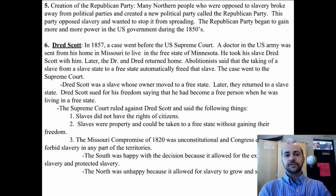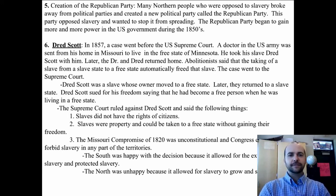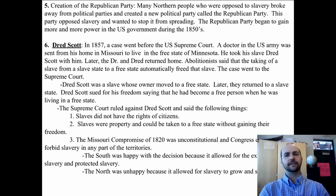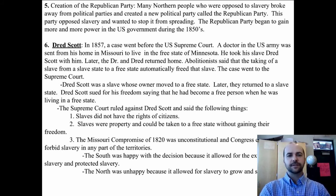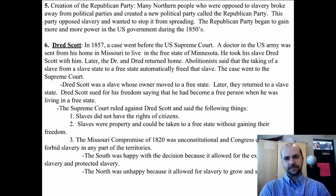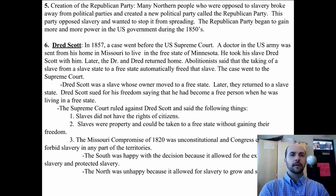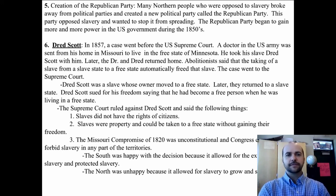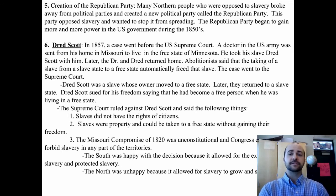Cause six was the Dred Scott decision. In 1857, a case went before the Supreme Court. A doctor in the U.S. Army was sent from his home in Missouri to live in the free state of Minnesota, and he took his slave Dred Scott with him. Abolitionists said that taking a slave from a slave state to a free state automatically freed that slave, but the case went to the Supreme Court because not everyone agreed.